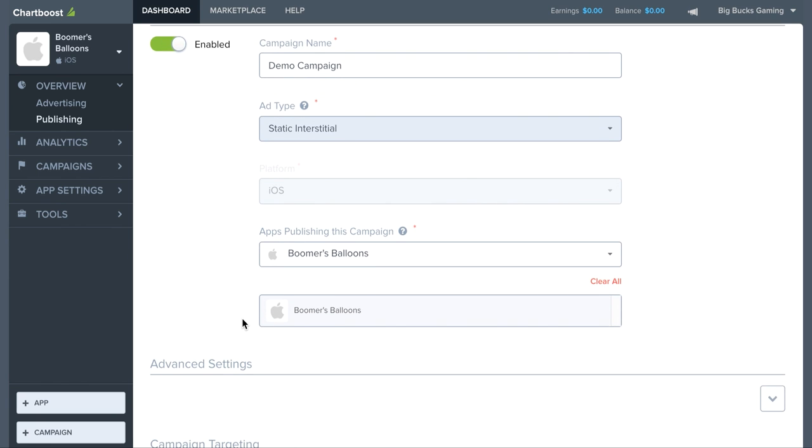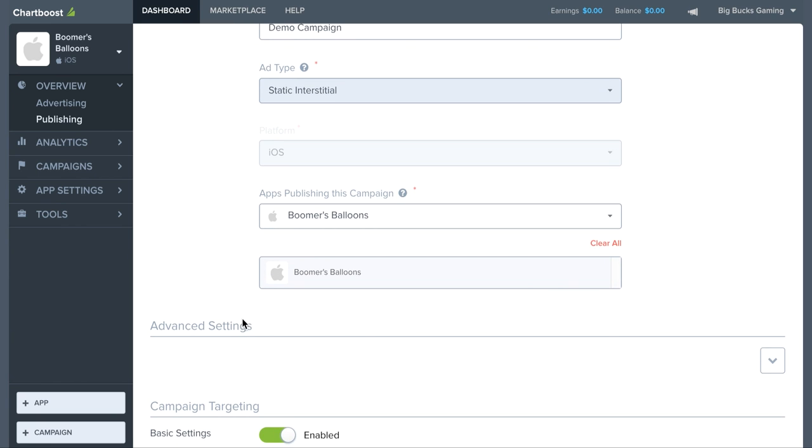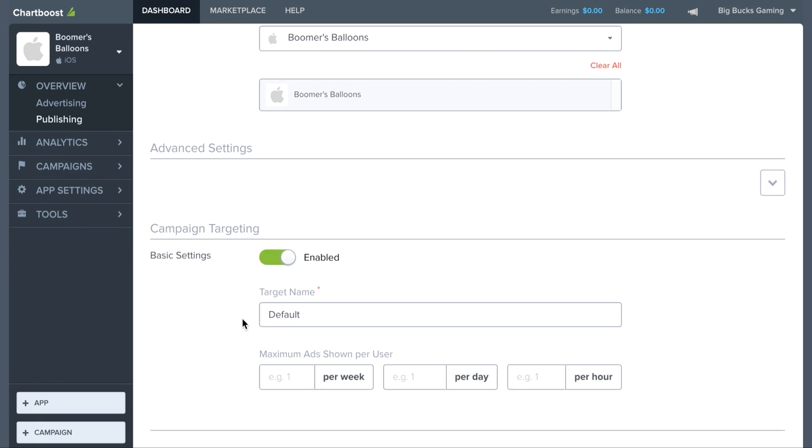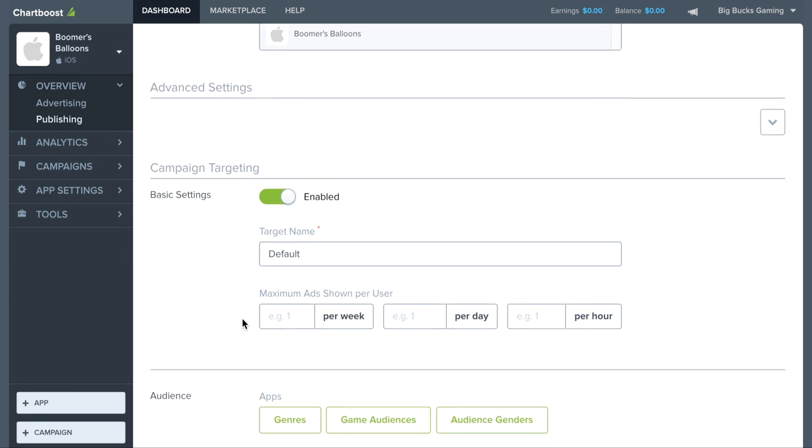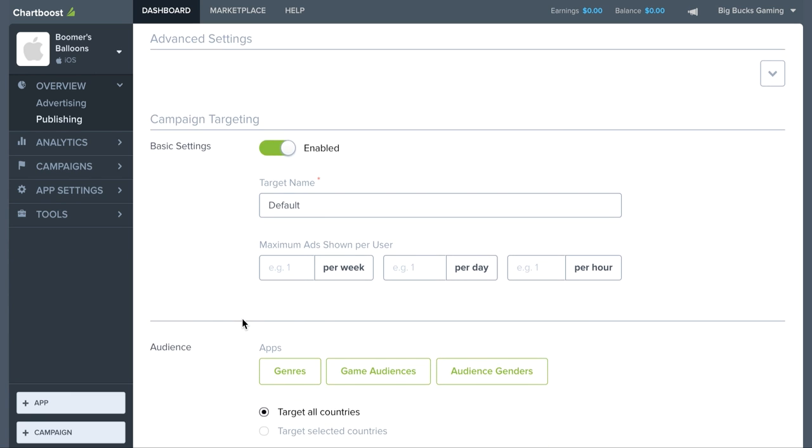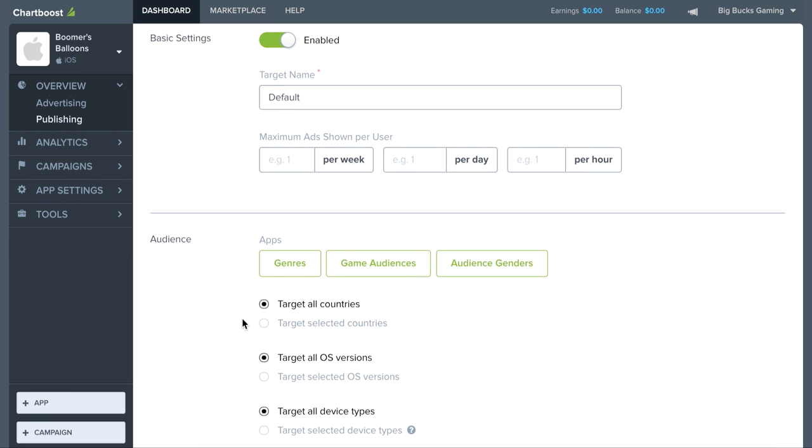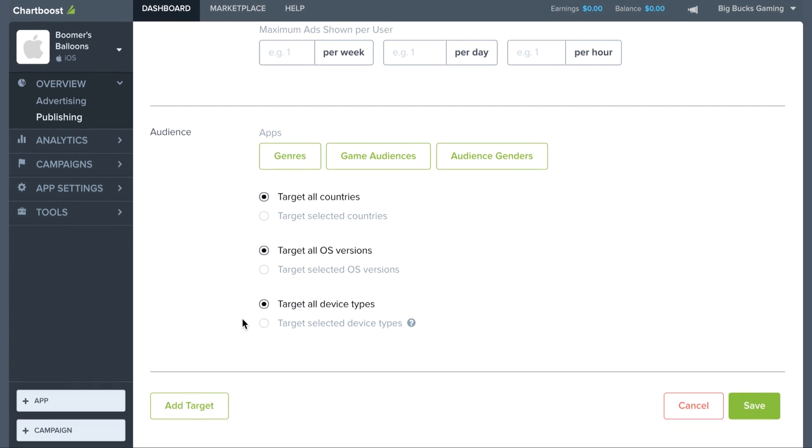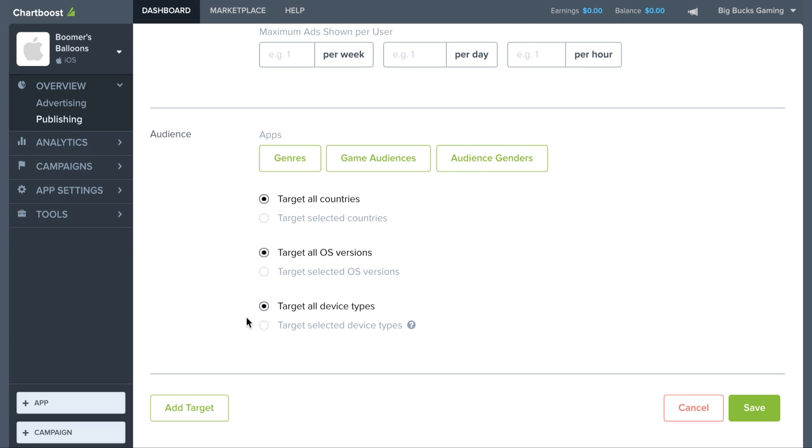You can fine-tune your campaign to target specific locations, audiences, and more. For more information on targeting options, please visit our help site at chartboost.com/help.